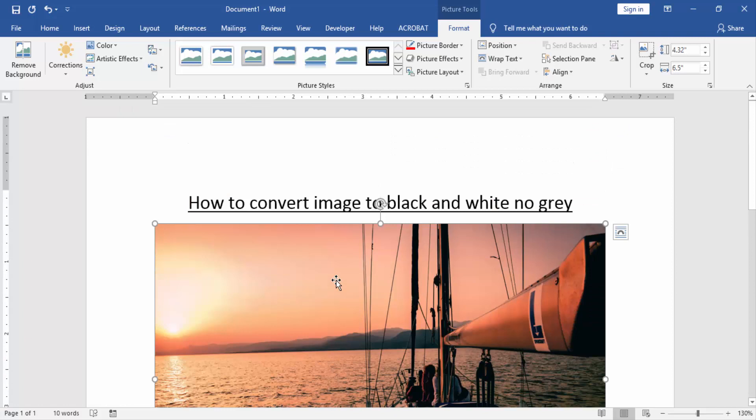Now we want to convert image to black and white, no gray. Click the picture and go to the Format menu. Then click Color option.